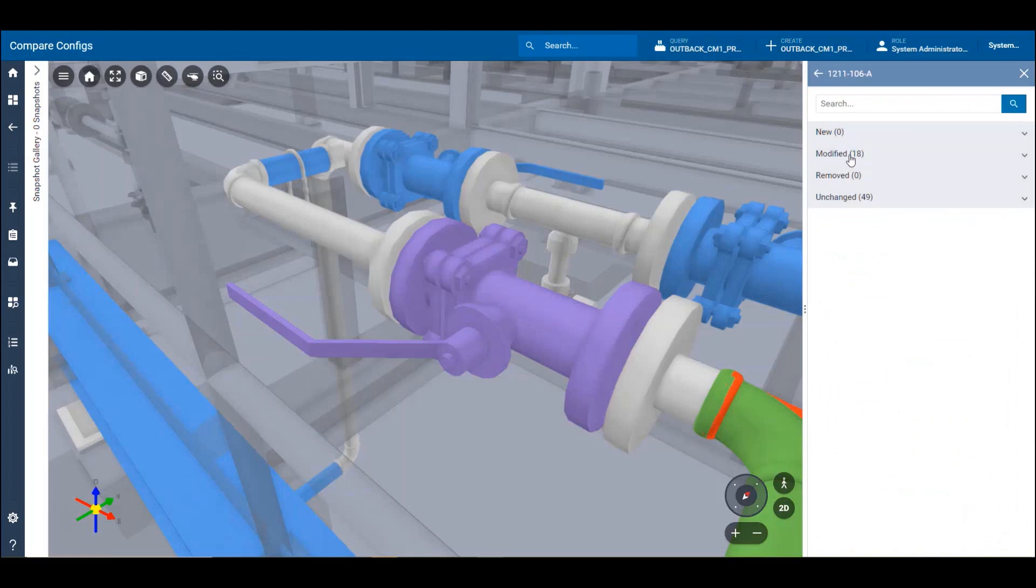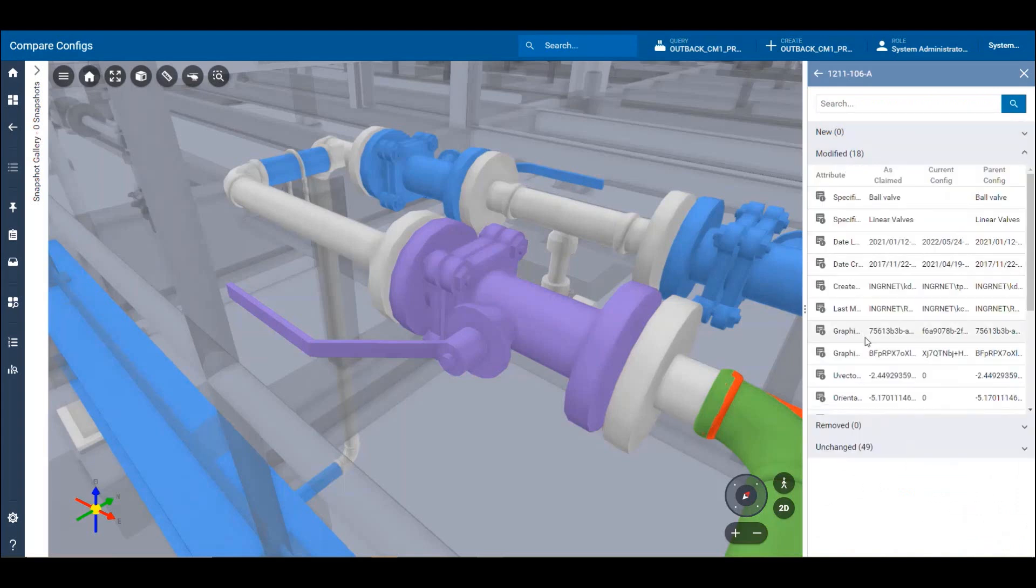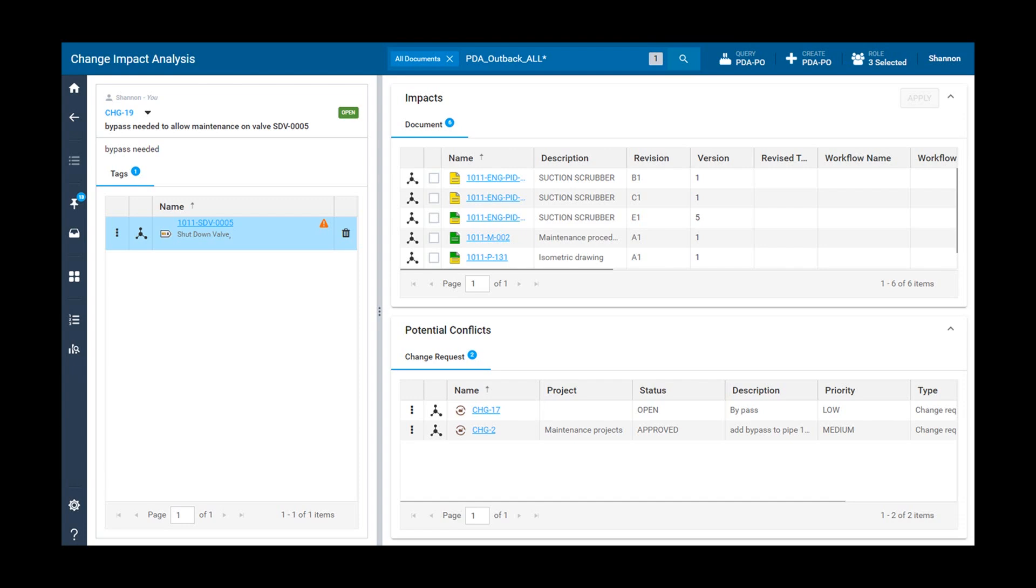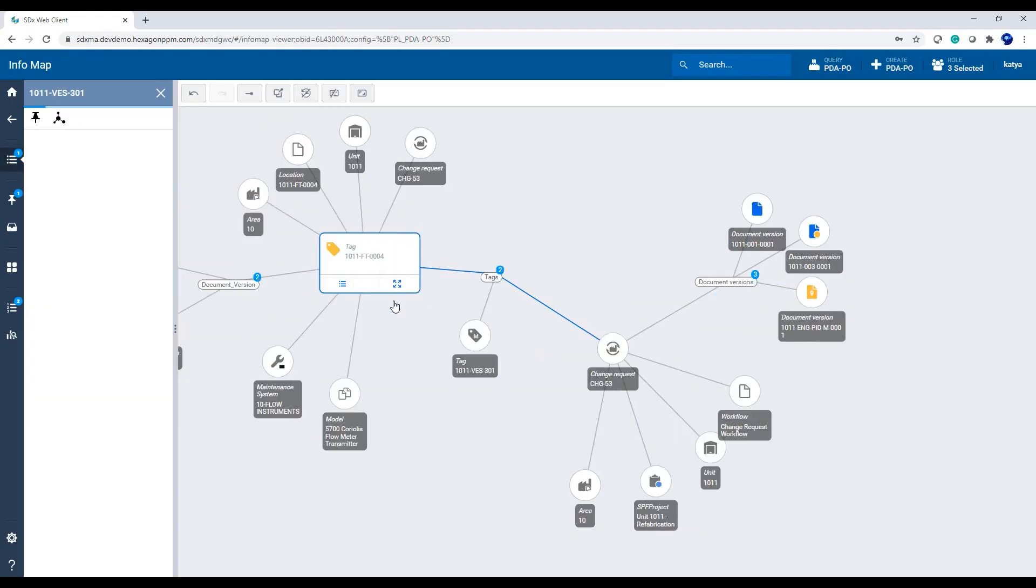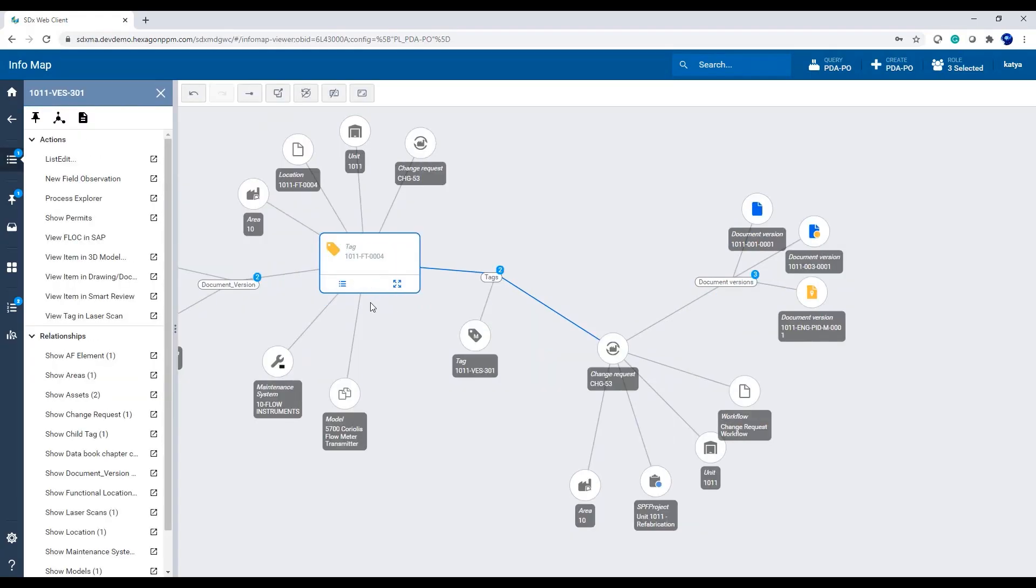Achieving compliance is more than a box to check. It's a commitment to responsibility and sustainability. Hexagon SDX2 empowers organizations to uphold that commitment with comprehensive asset modeling and visualization solutions.